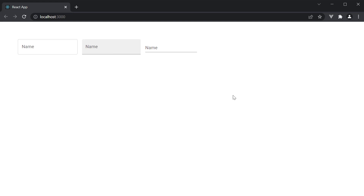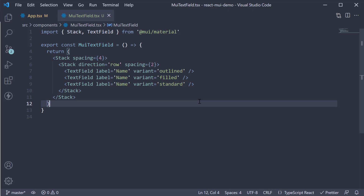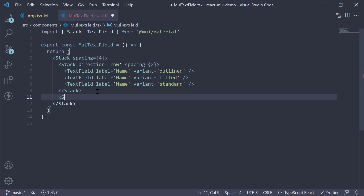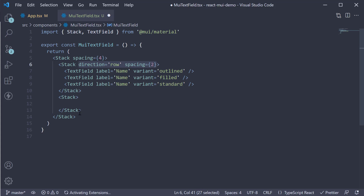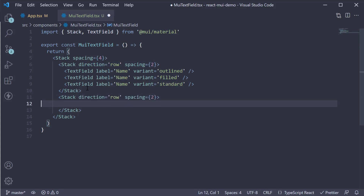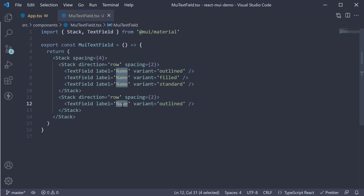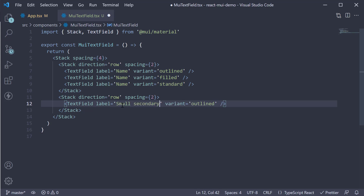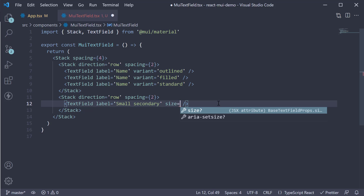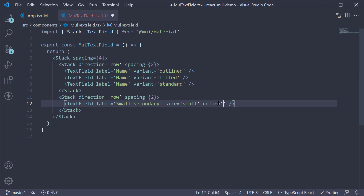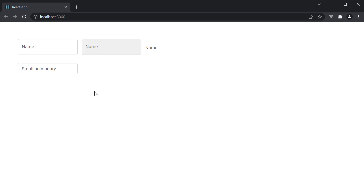Now let's take a look at the size and color props. Size can either be small, medium, or large, and color can be one of the predefined colors from the theme palette. If I create a new Stack with the same direction and spacing props, and add a new TextField where the label is 'Small Secondary', we set the size prop equal to 'small' and color equal to 'secondary'. Take a look at the browser and the text field is smaller. When you focus, you can see the secondary purple color — this is primary, and this is secondary.